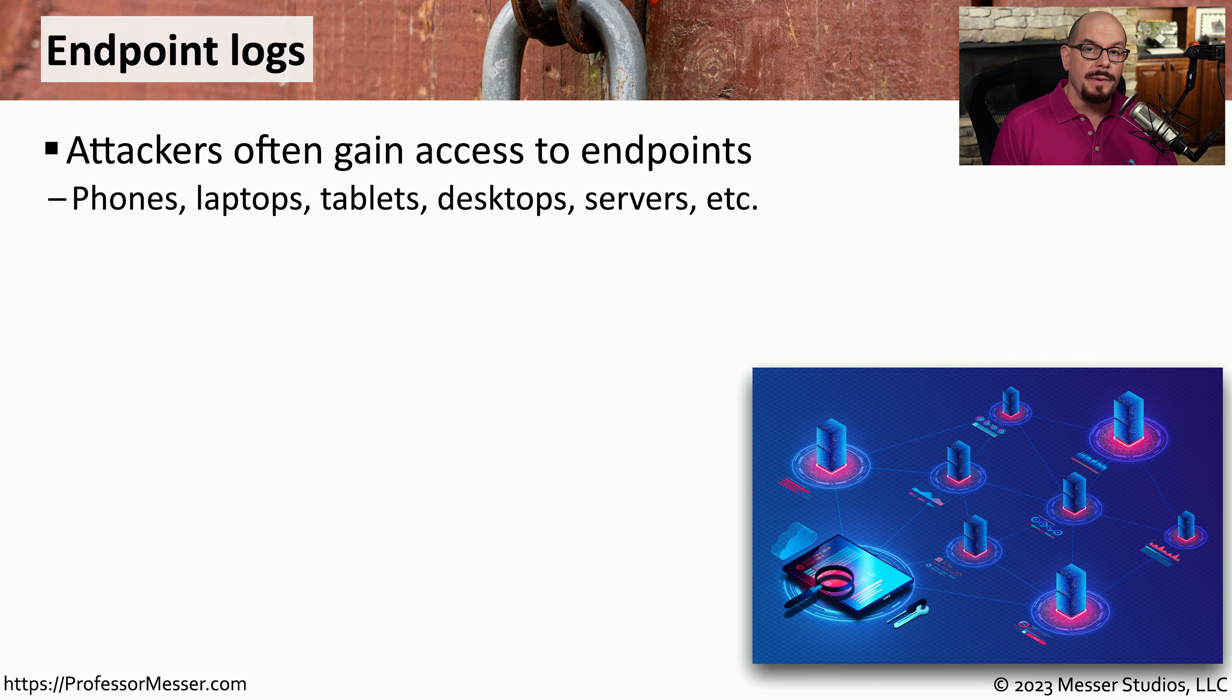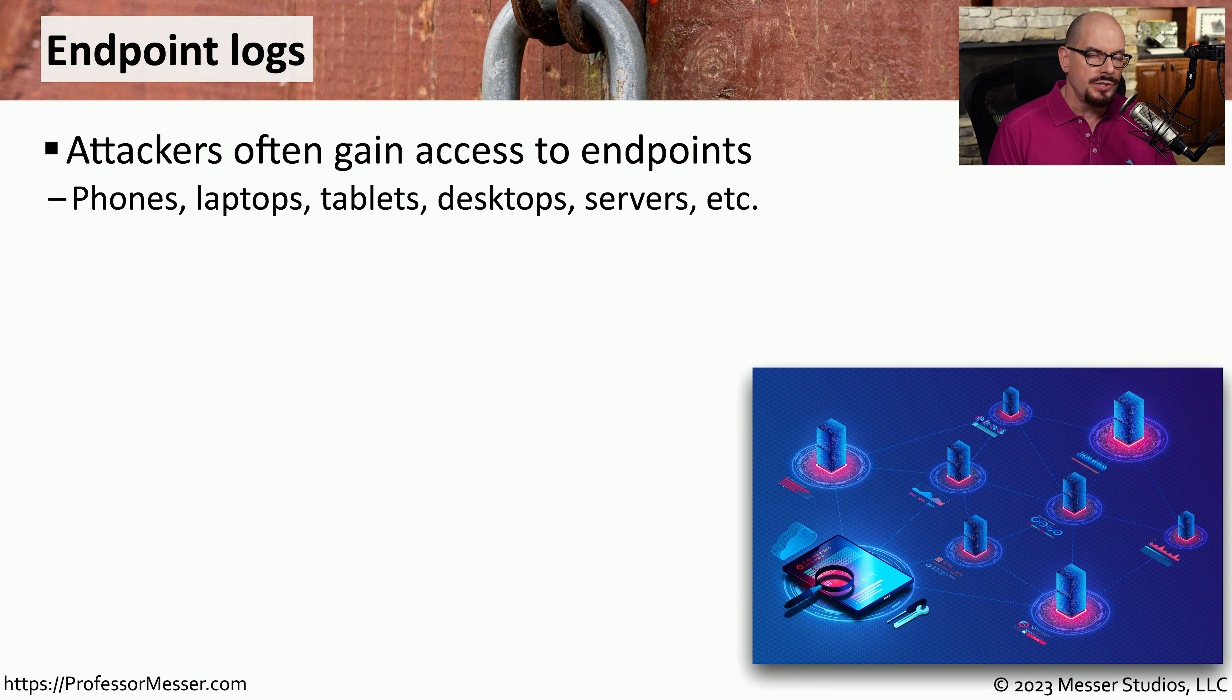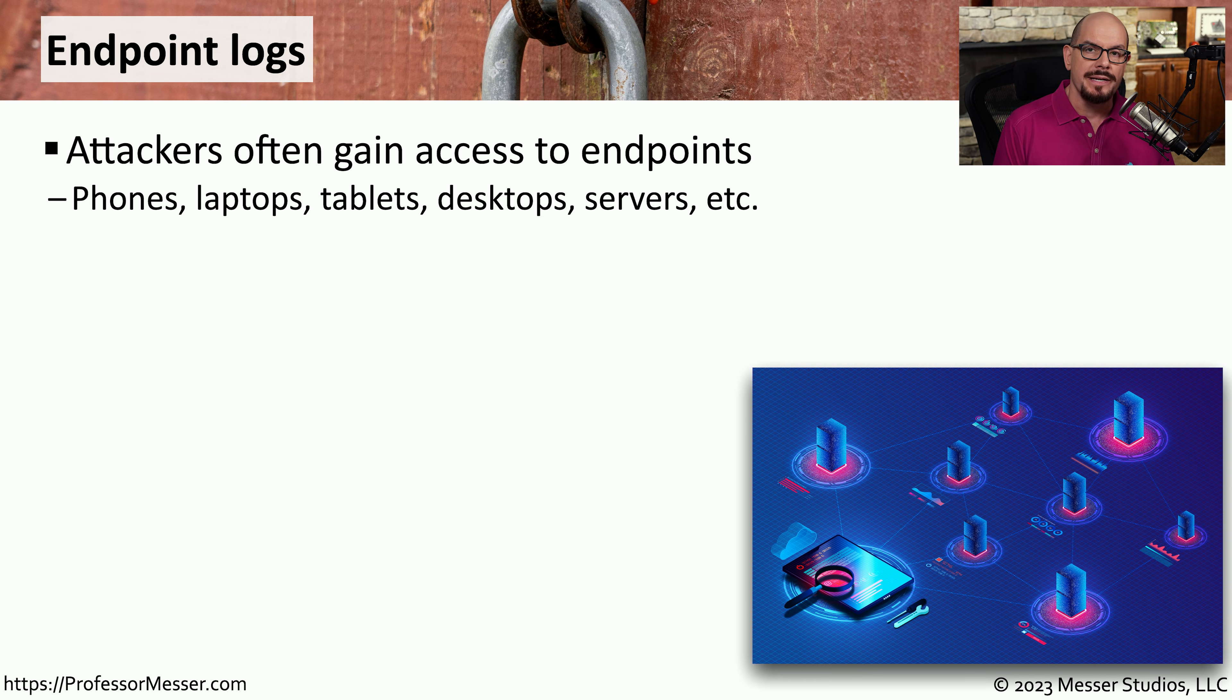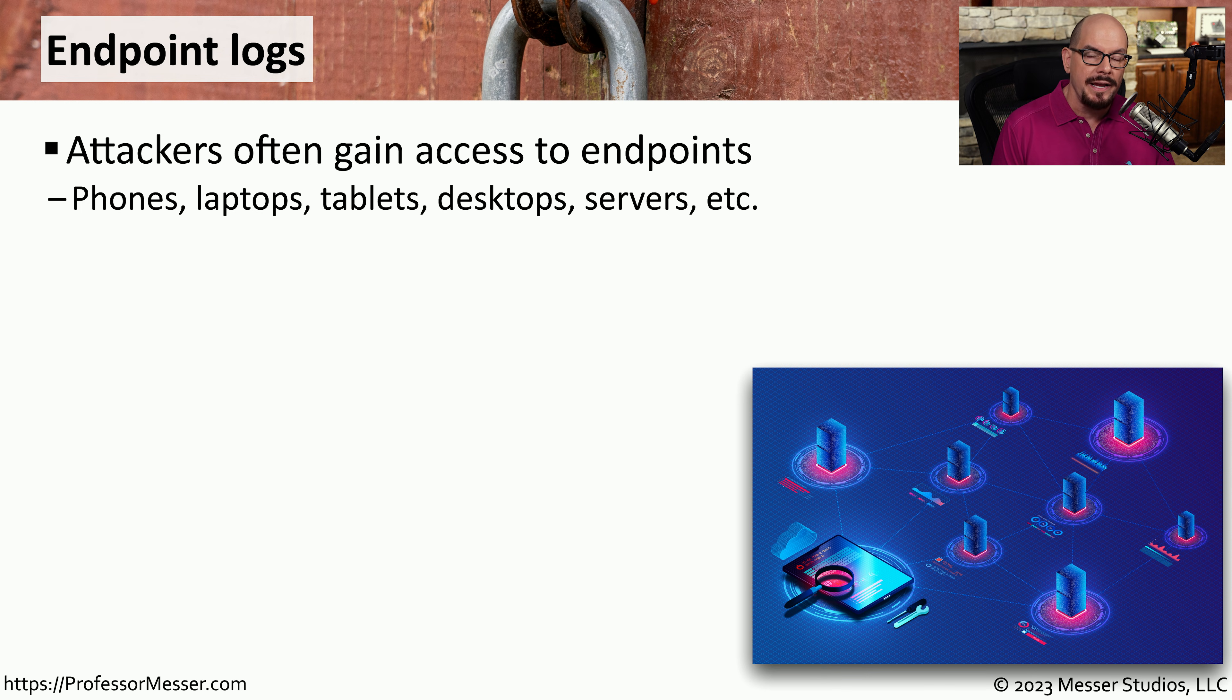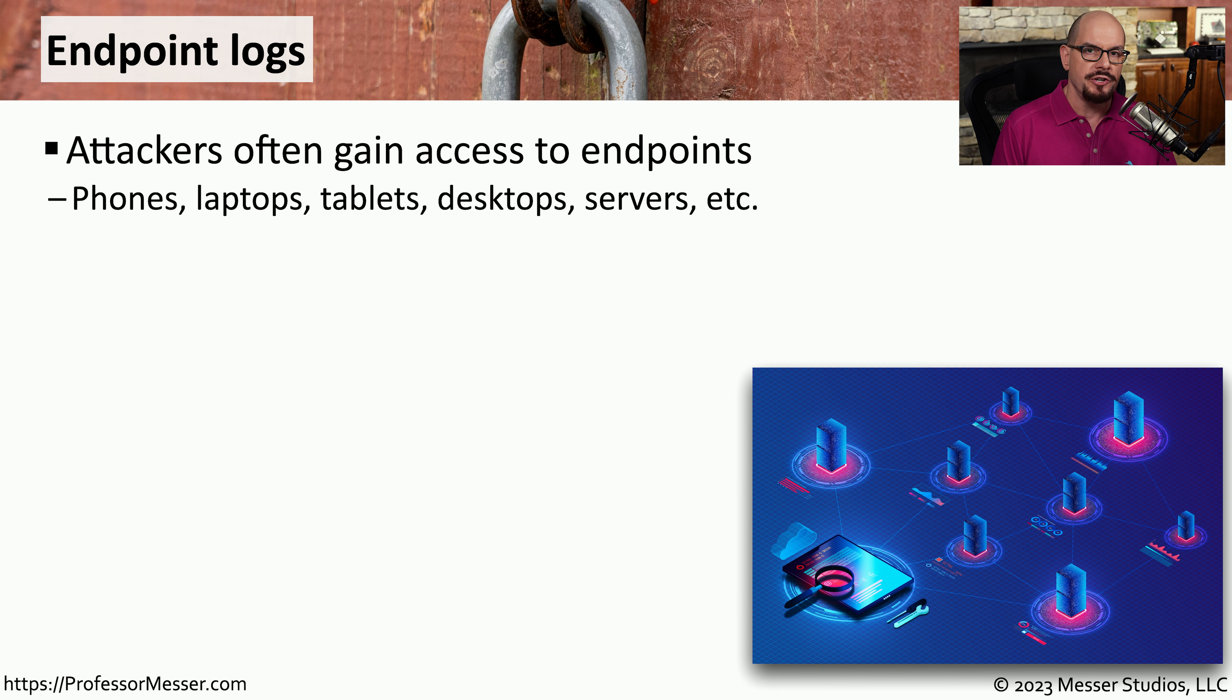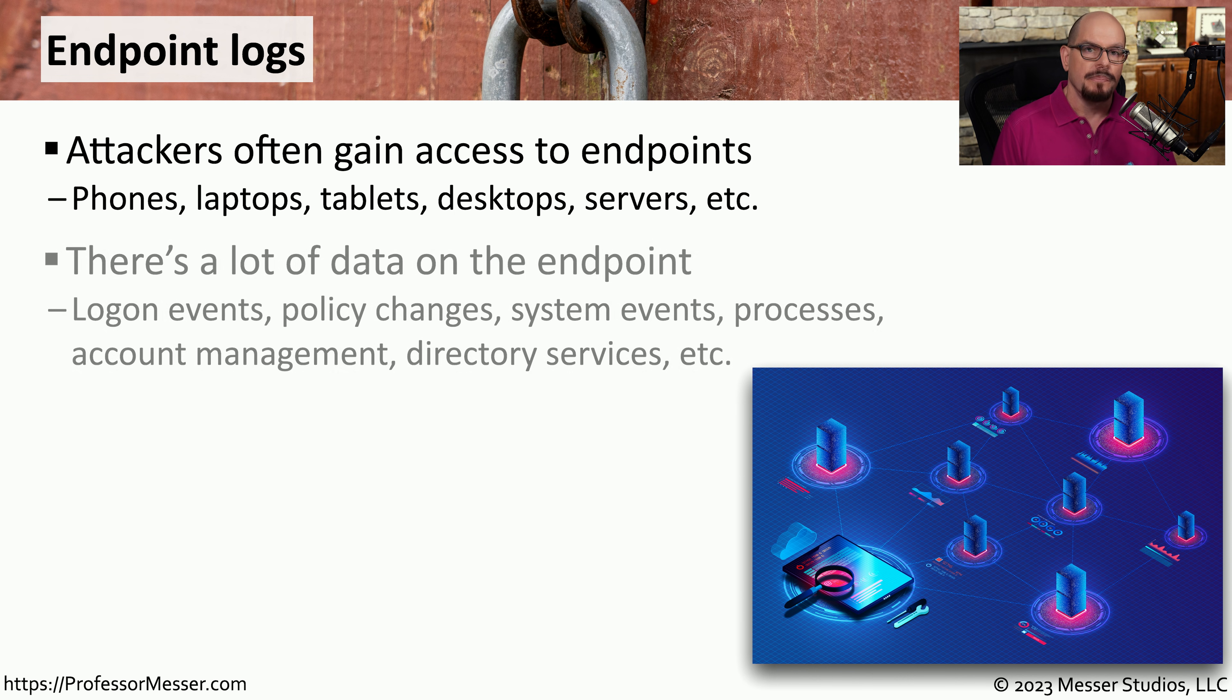You may not realize it, but the endpoint devices you're using also contain a great deal of log detail. If you're using a laptop, a desktop, a phone, a tablet, or any other endpoint device, there is an extensive amount of log information available.